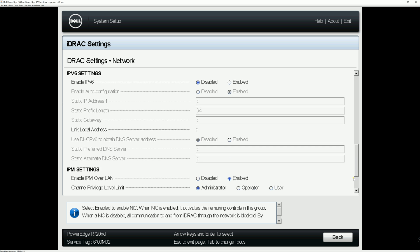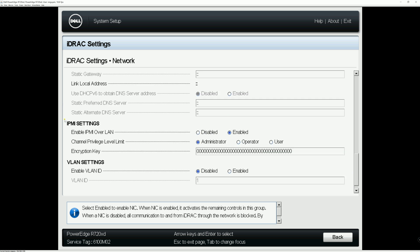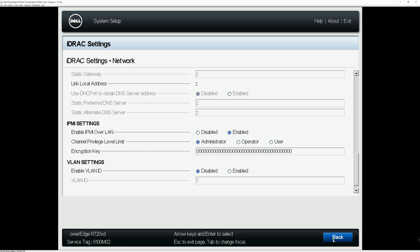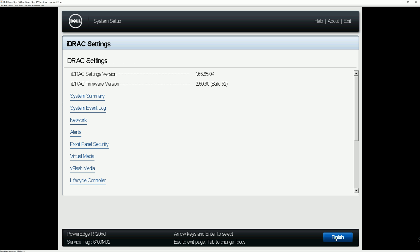Right here on the bottom, we'll see IPMI settings. You can click on enable and change the privilege level to administrator. And once you've done that, you hit back and finish.